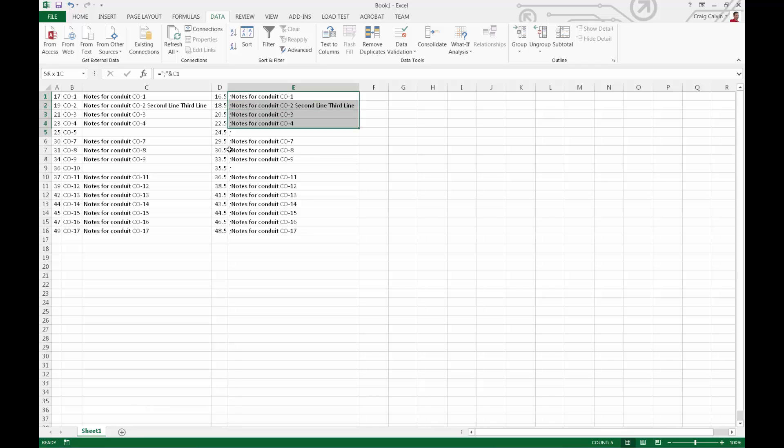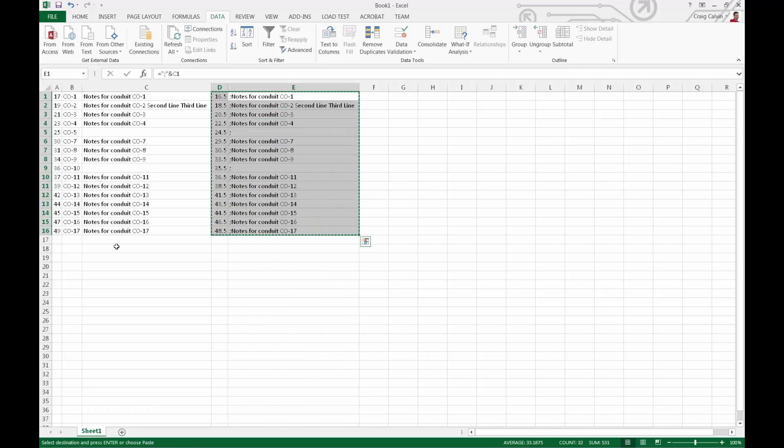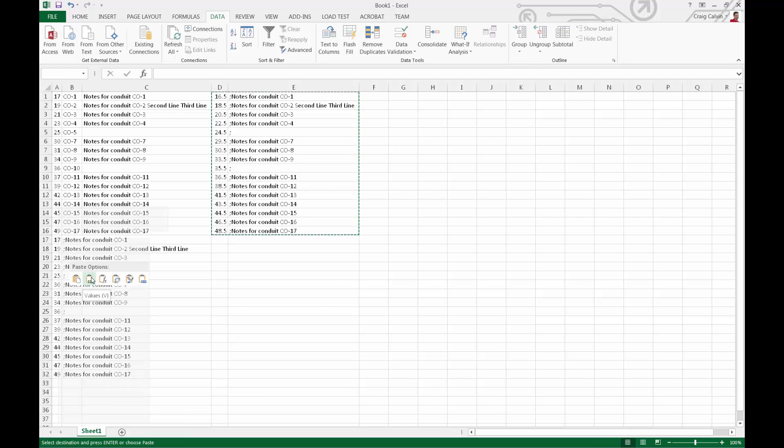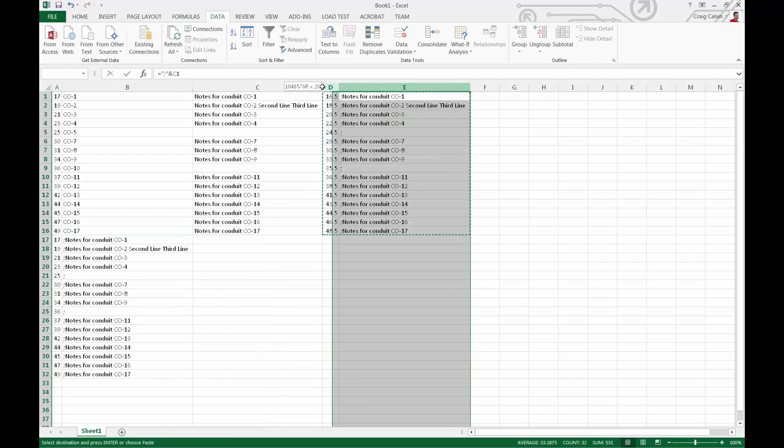We'll copy that modified data and paste it in the first empty cell below our previously pasted information. We can delete this unnecessary information.